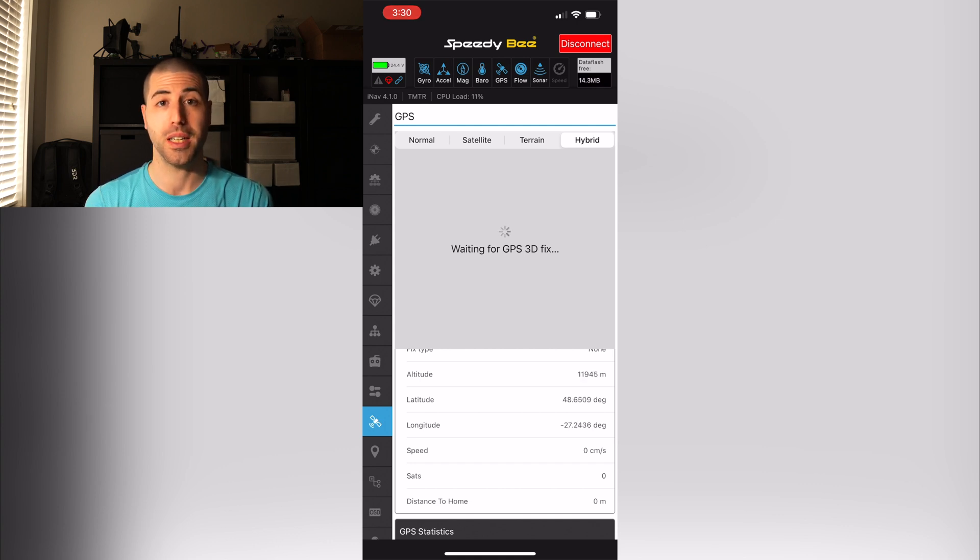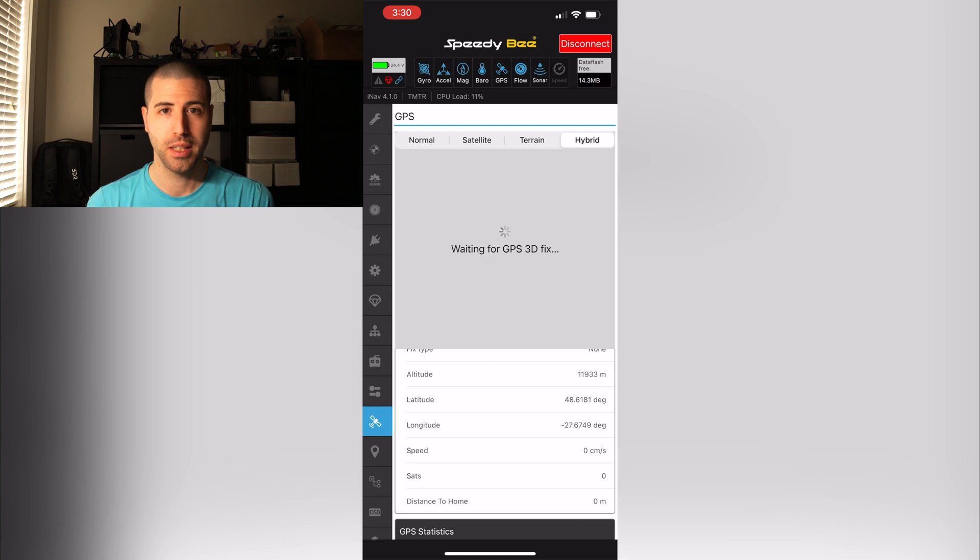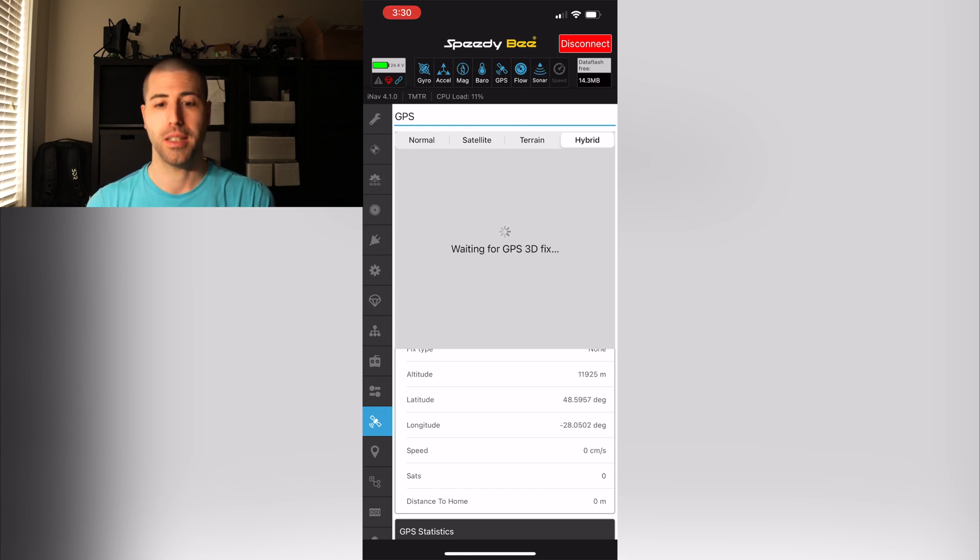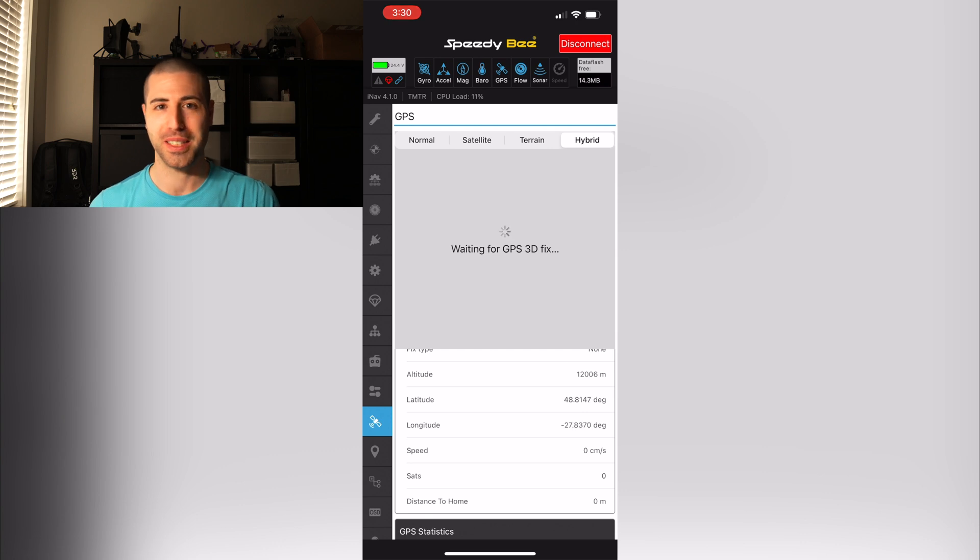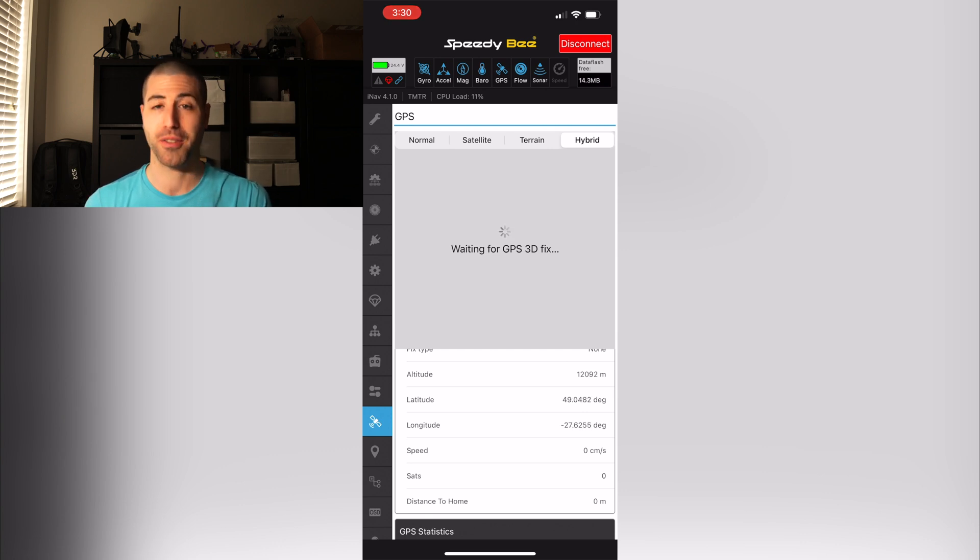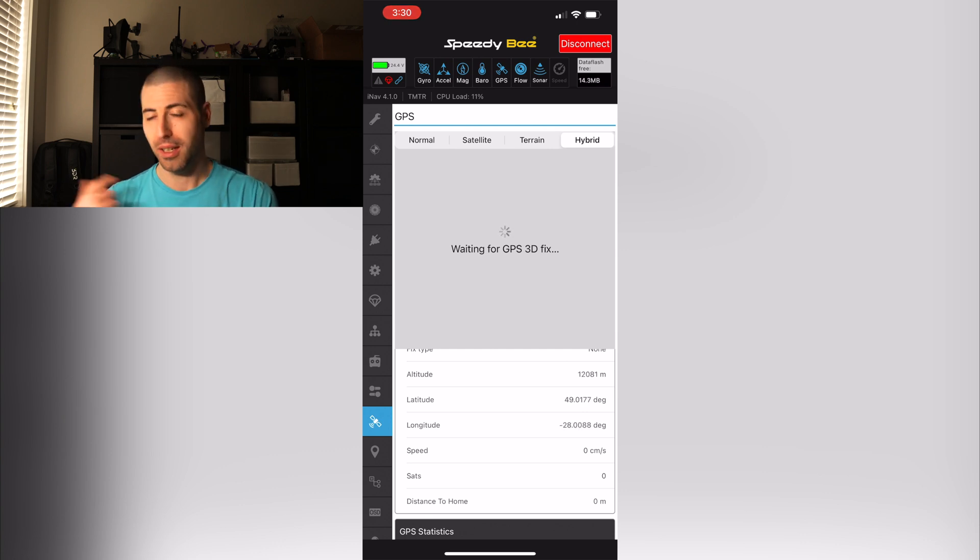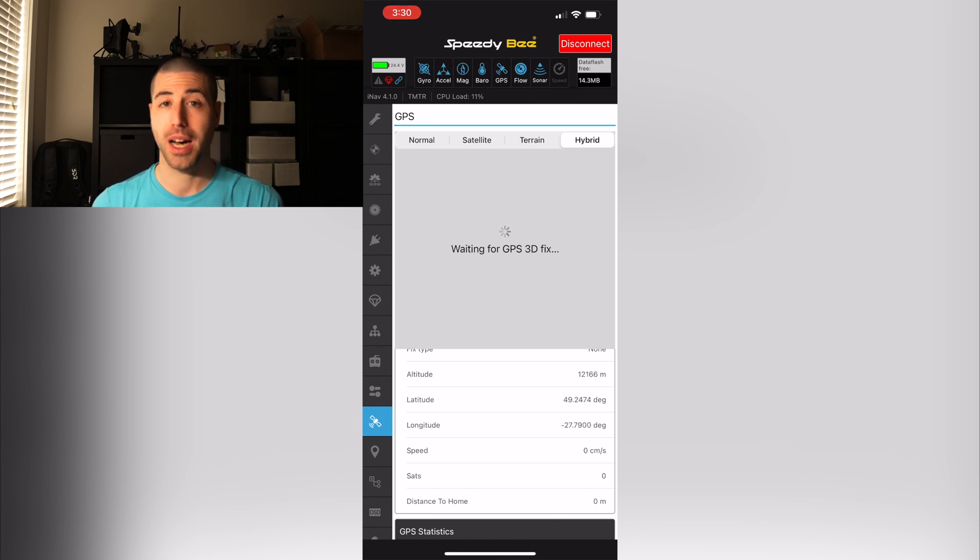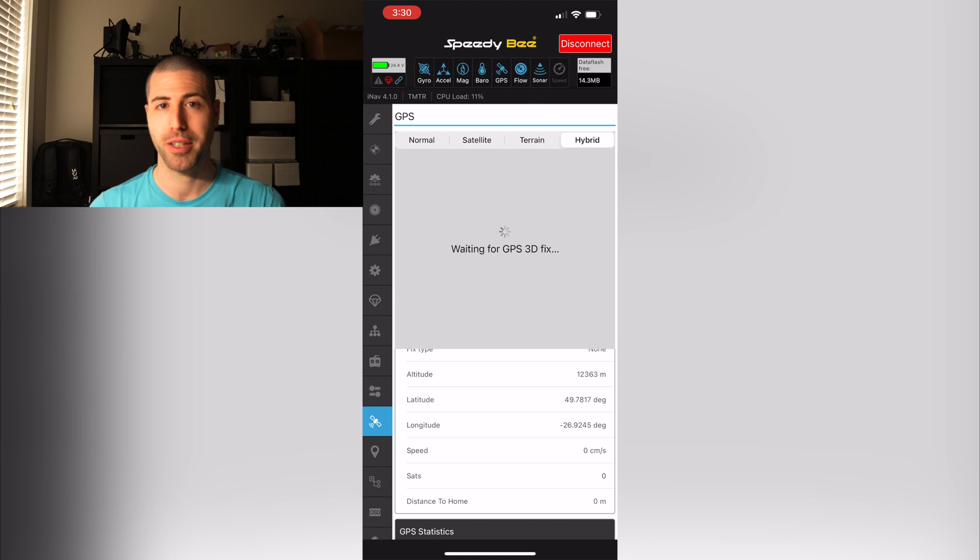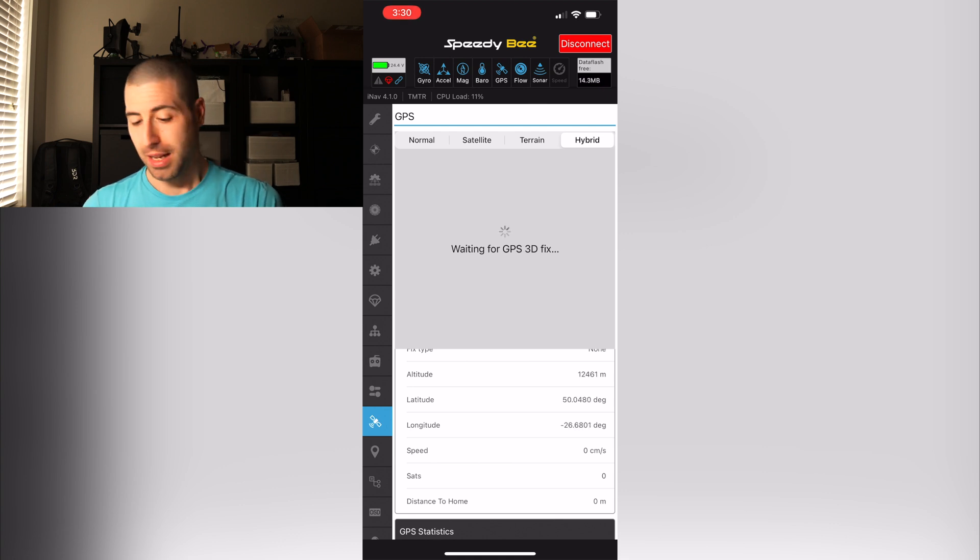So it has everything. With this app you can even adjust your PIDs and everything, you can look at your black box data, you can look at a lot of data. A lot of the stuff I recommend you do when you're not flying because you don't want to be messing with things because sometimes whenever you adjust something it'll reboot the flight controller.